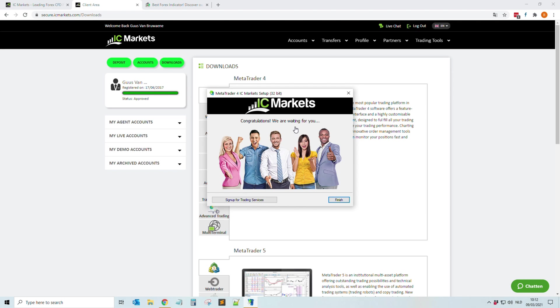Okay, and then we get this message: Congratulations, we are waiting for you. Of course, once again this is IC Markets. If you are using other brokers you will maybe see their logo, but in the end all the installations are more or less the same.